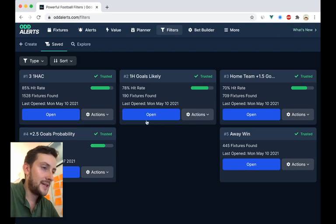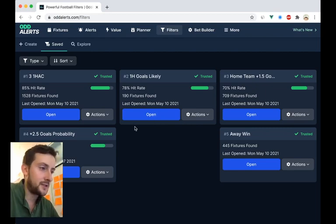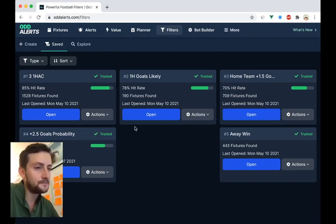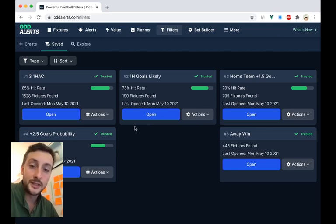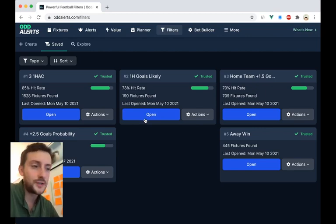The biggest issue, or the biggest piece of feedback that people gave, was regarding excluding leagues and the manual process of it.